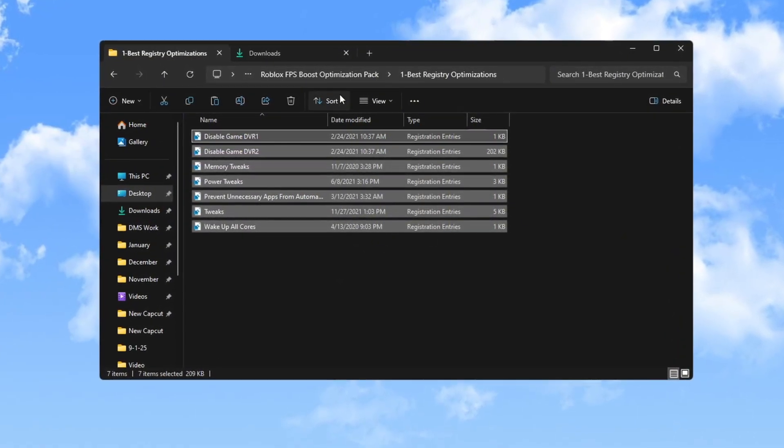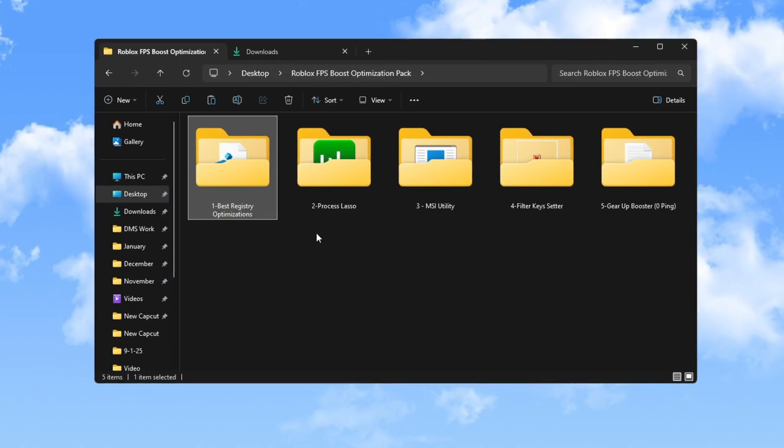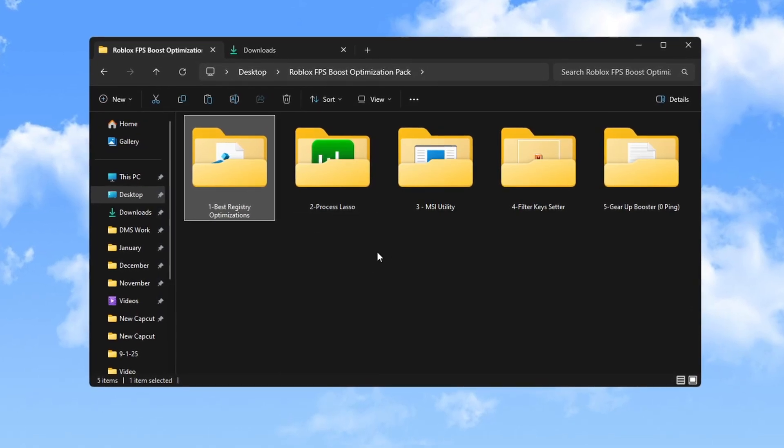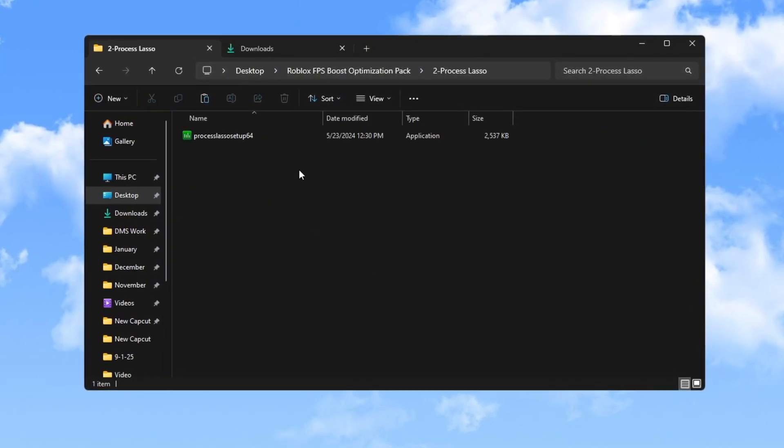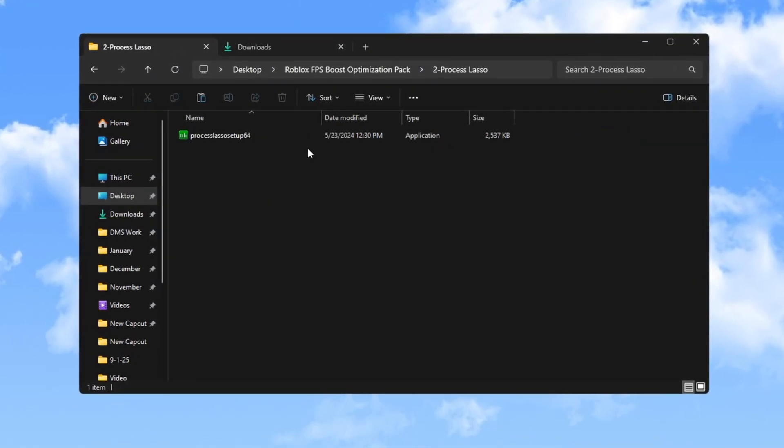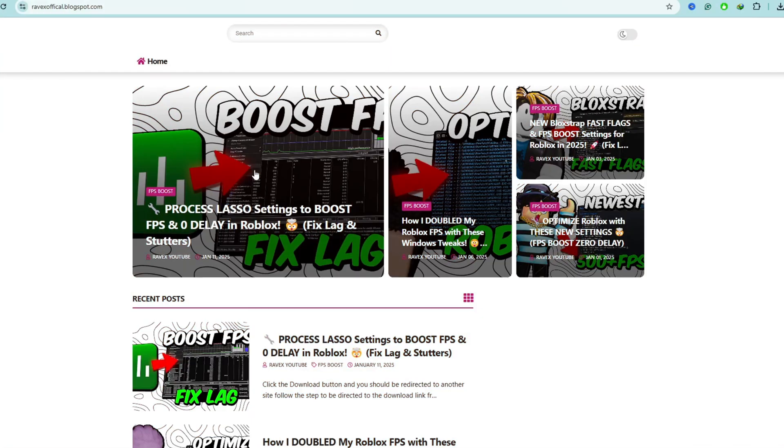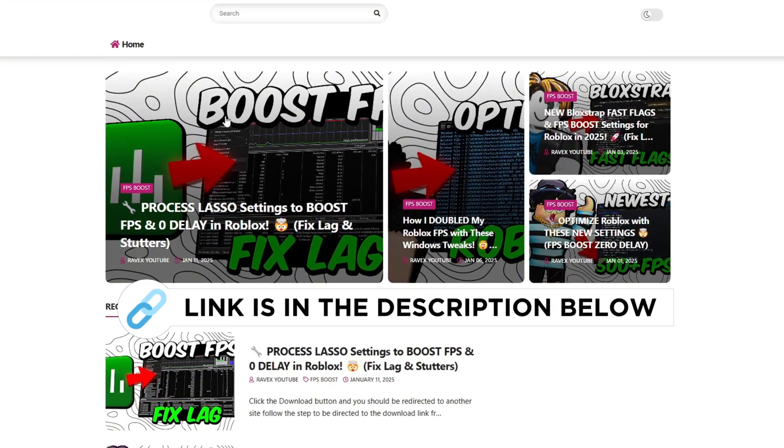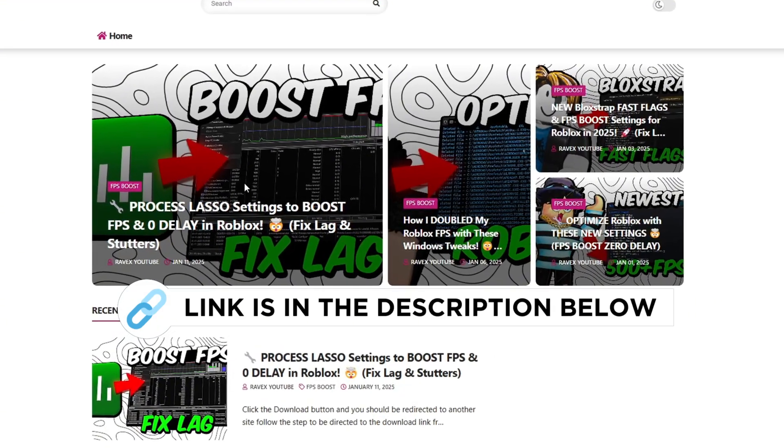Once you have done this, launch Roblox in the background and then use the Process Lasso tool for the best performance. You can get this file from my official website, link is in the description below.